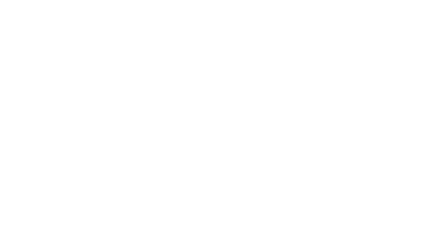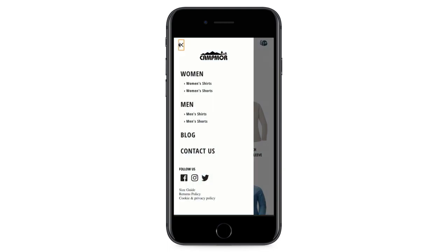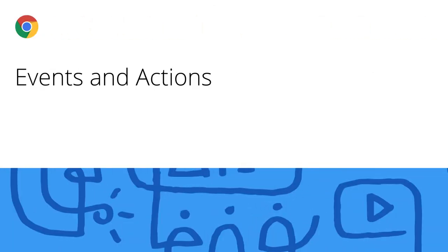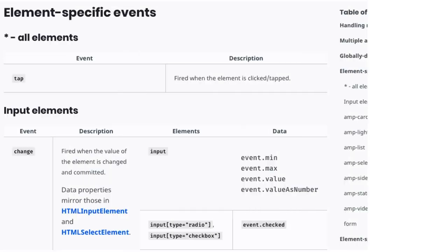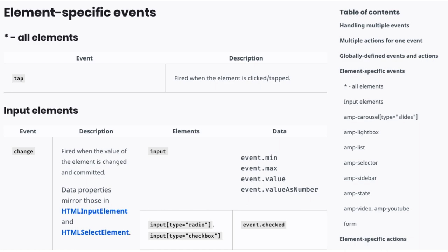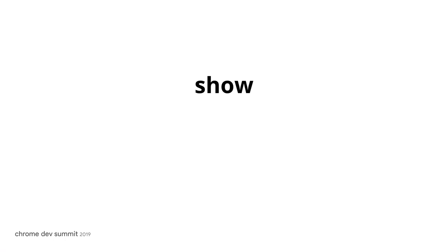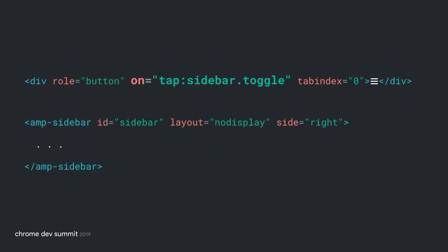We'll use some examples from our AMP camp demo site. Let's say that when a user taps a button, we want to open a menu. For this, we use AMP events and actions. AMP processes browser events into AMP events and exposes those to you as a developer. For example, when a user clicks a mouse or taps a touch screen, AMP fires an event called tap. AMP actions allow you to change things on your page — to show a DOM element we'd use an action called show, and to toggle its visibility we'd use an action called toggle. And that's how we open the menu. The form is: on equals tap, sidebar, toggle. Tap is the event, sidebar is the ID of the element we're acting on, and toggle is the action.